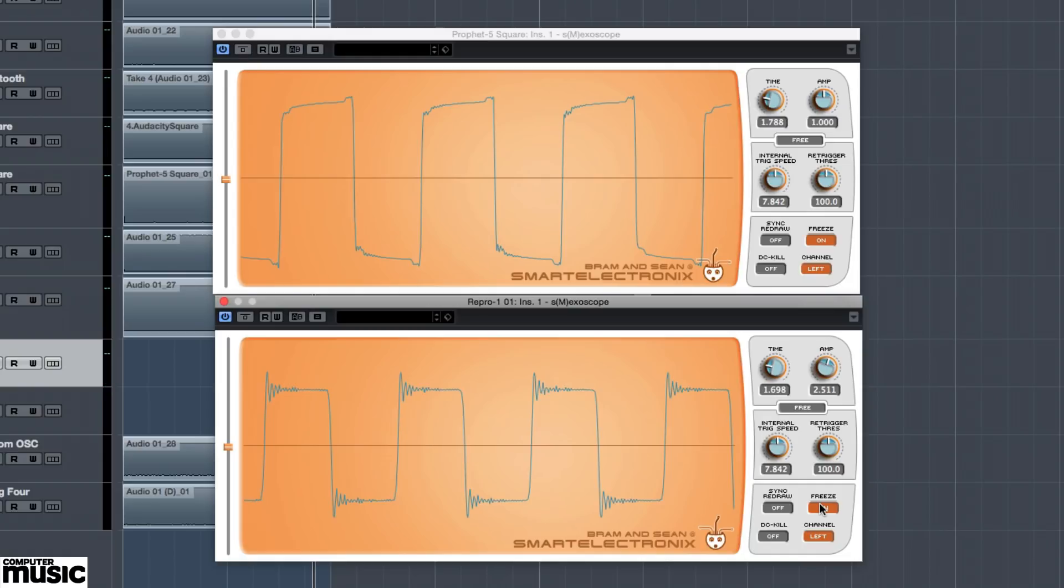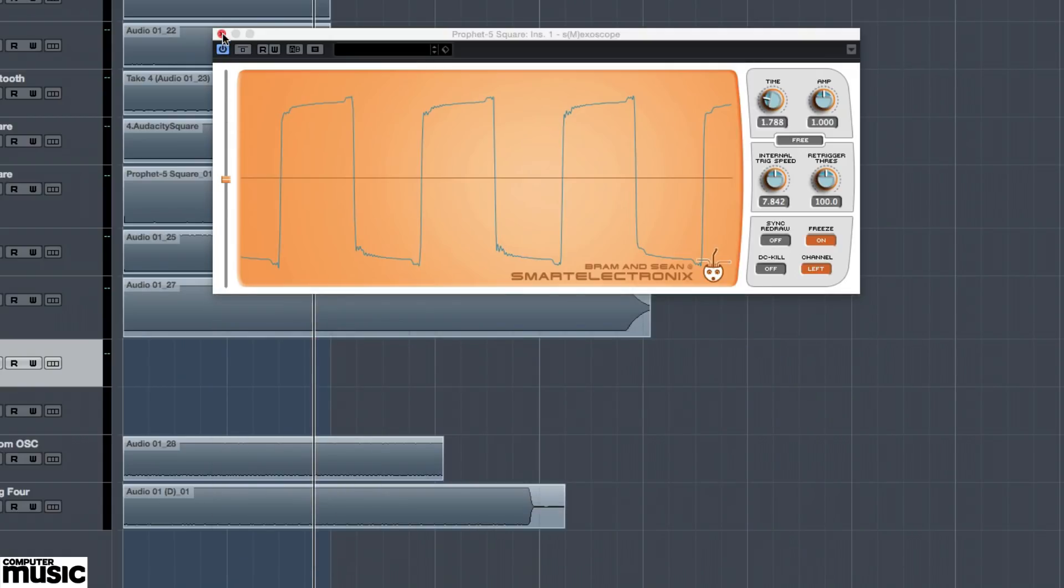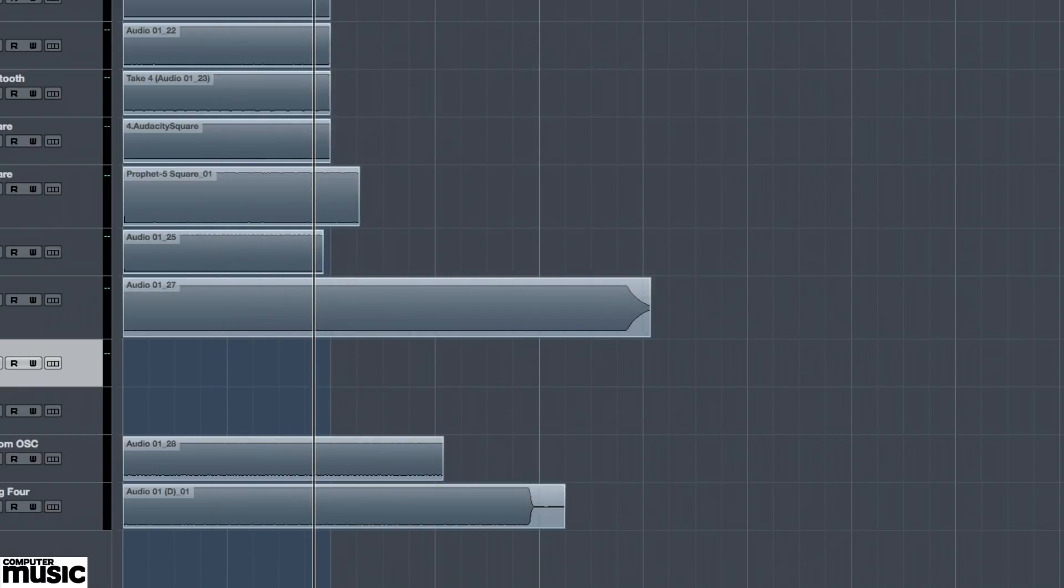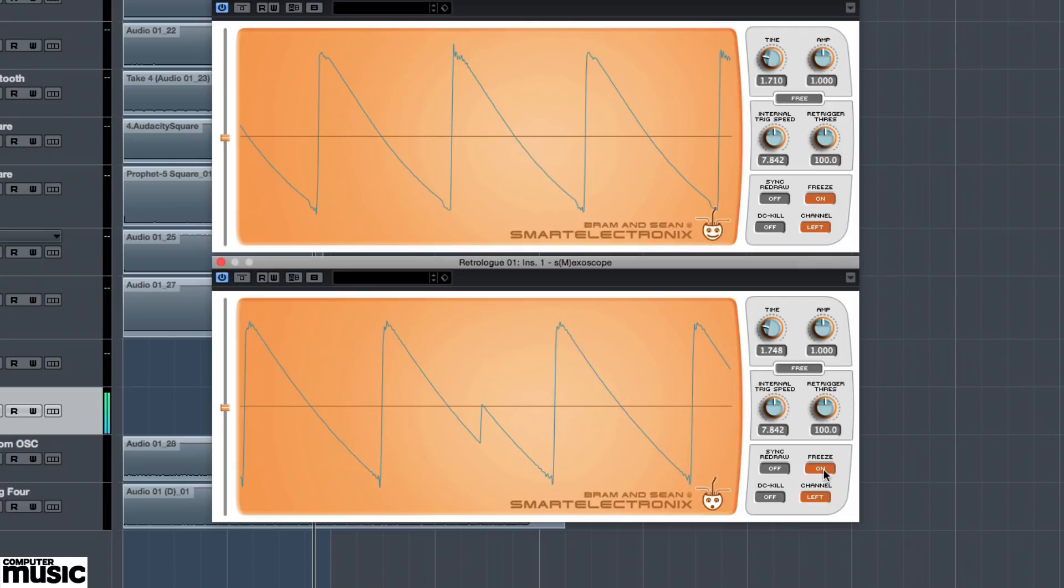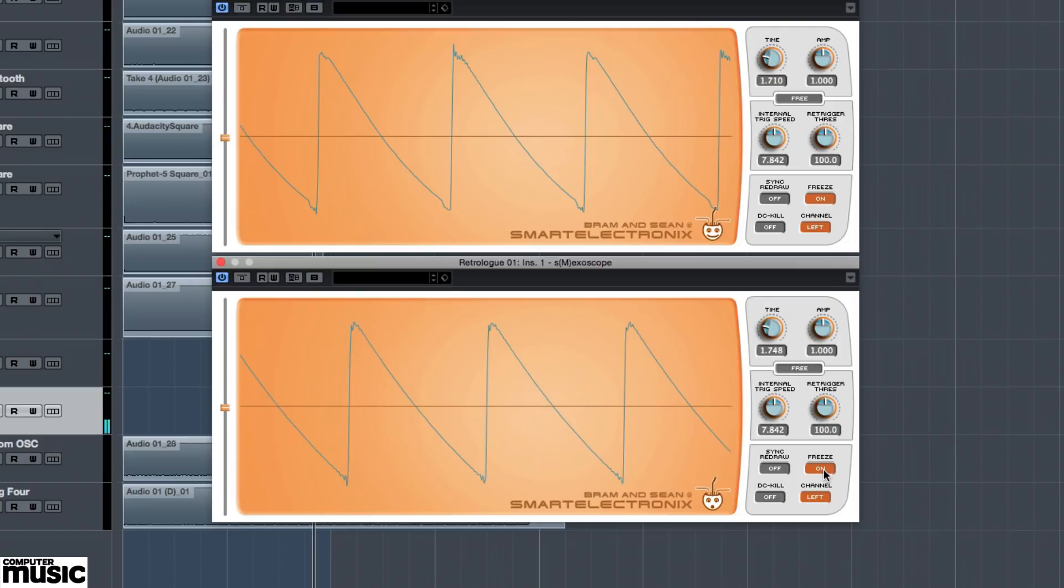Similarly, it's clear that Steinberg did some homework in order to make their Retrologue synth as accurate as possible. Here we can see the sawtooth wave from our original Minimoog on top with the all-but-identical sawtooth from the Retrologue displayed on the bottom scope. This is likely as close as one actual Minimoog is to another.